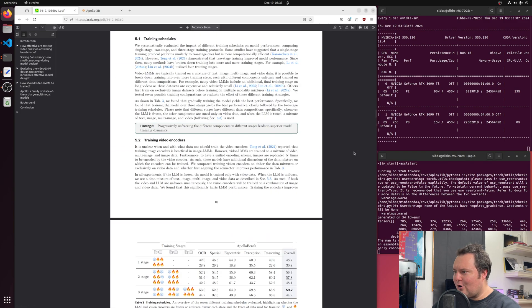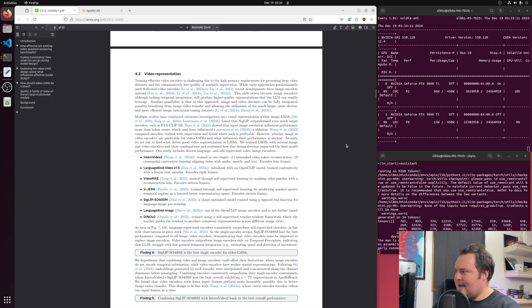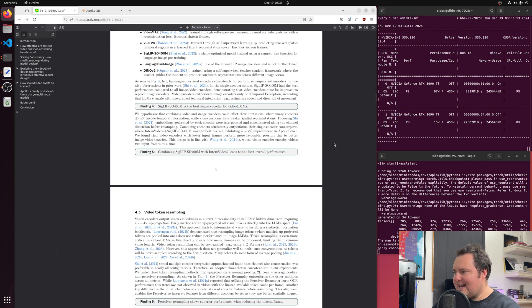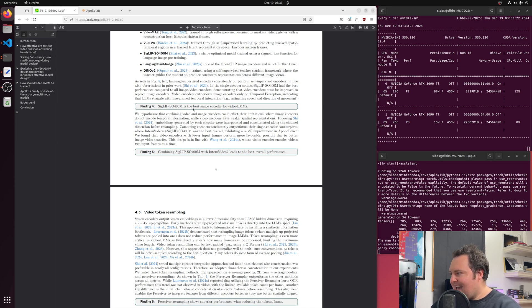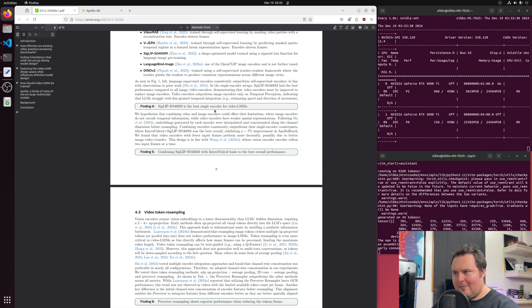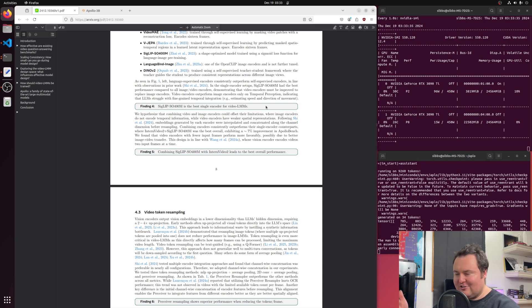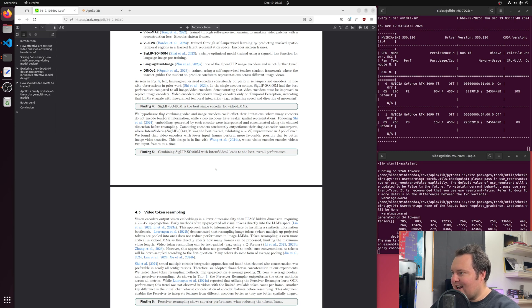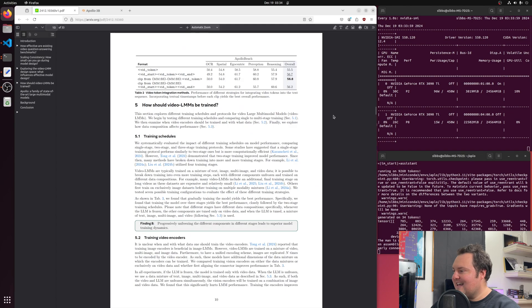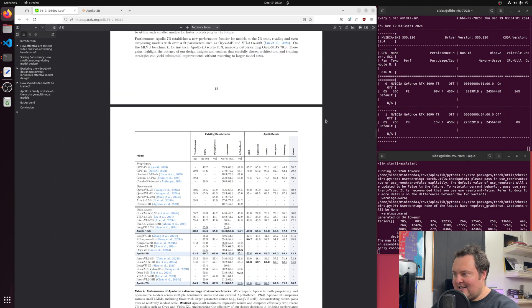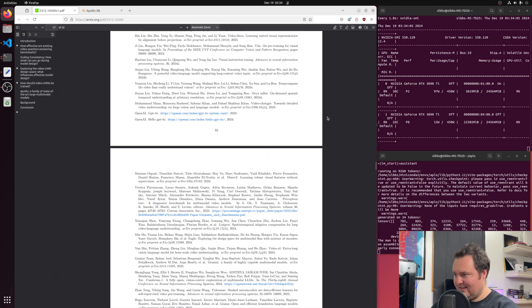I don't normally go into actually reading the papers and getting hyper-technical on the channel, but for this one, I do find it a bit interesting just in terms of the model architecture. To put it simply, and not to pretend like I understand all of this myself, a video and image encoder were combined to allow this model to actually watch videos. Basically, they tested it with an hour of video, and it was still able to watch it and answer questions about it following that. They combined the intern video 2 and the Siglip SO400M. Image encoders do not encode temporal information, while video encoders have weaker spatial representations. Following this, embeddings generated were interpolated and concatenated along the channel dimension. So basically, they combined them. And that led to better performance in video and temporal reasoning.